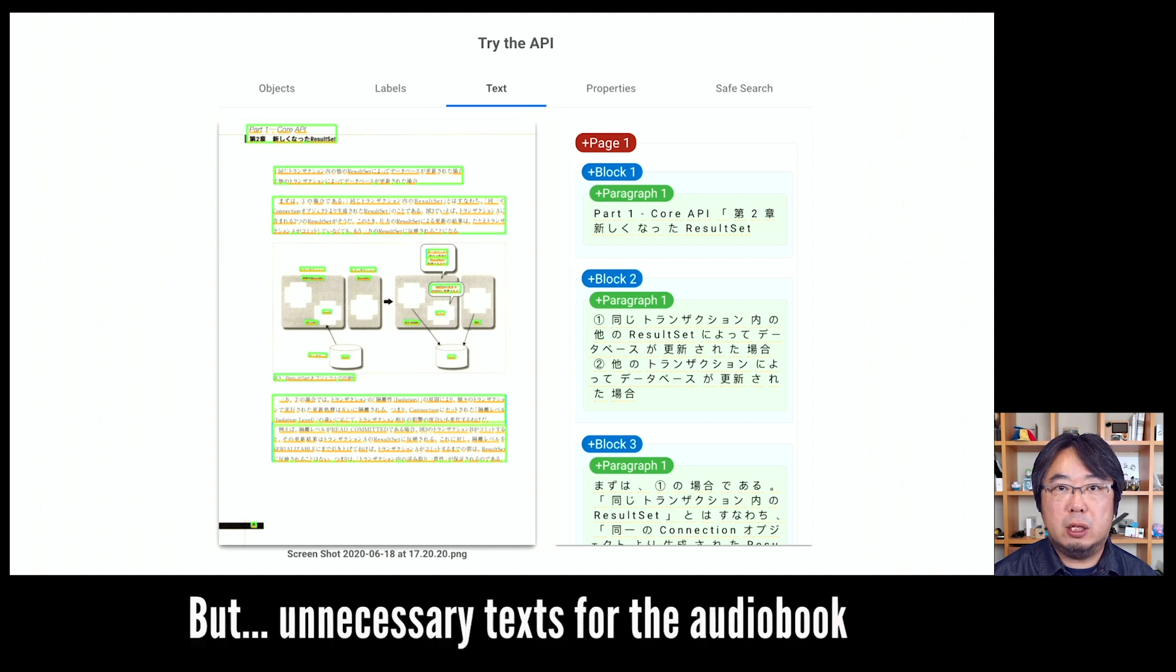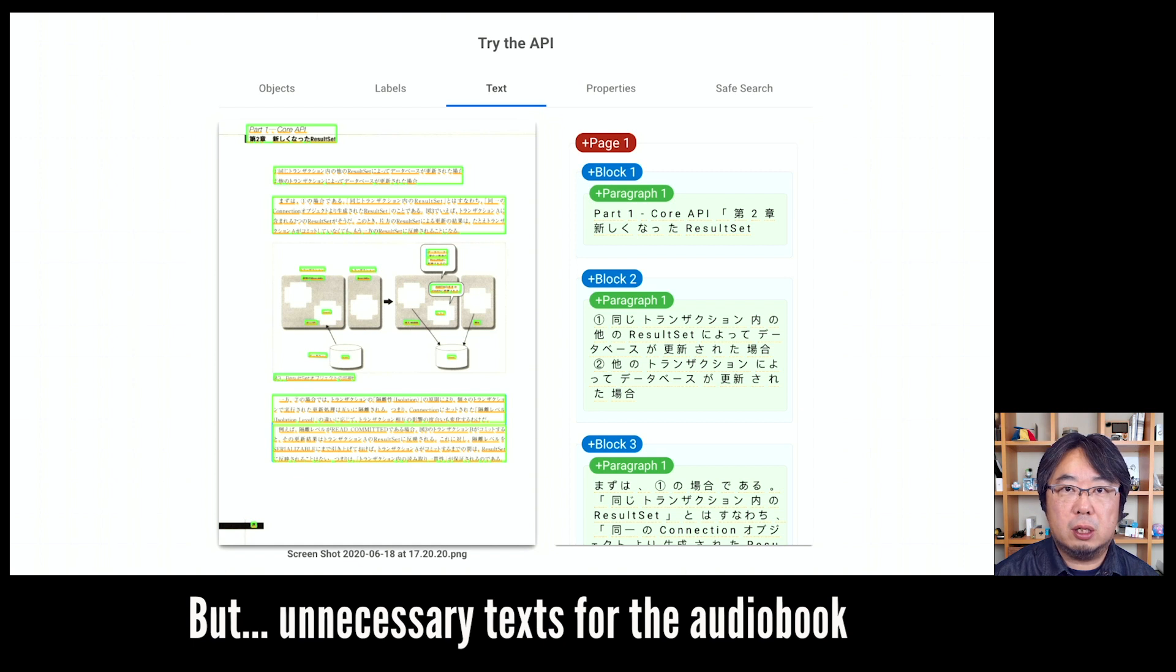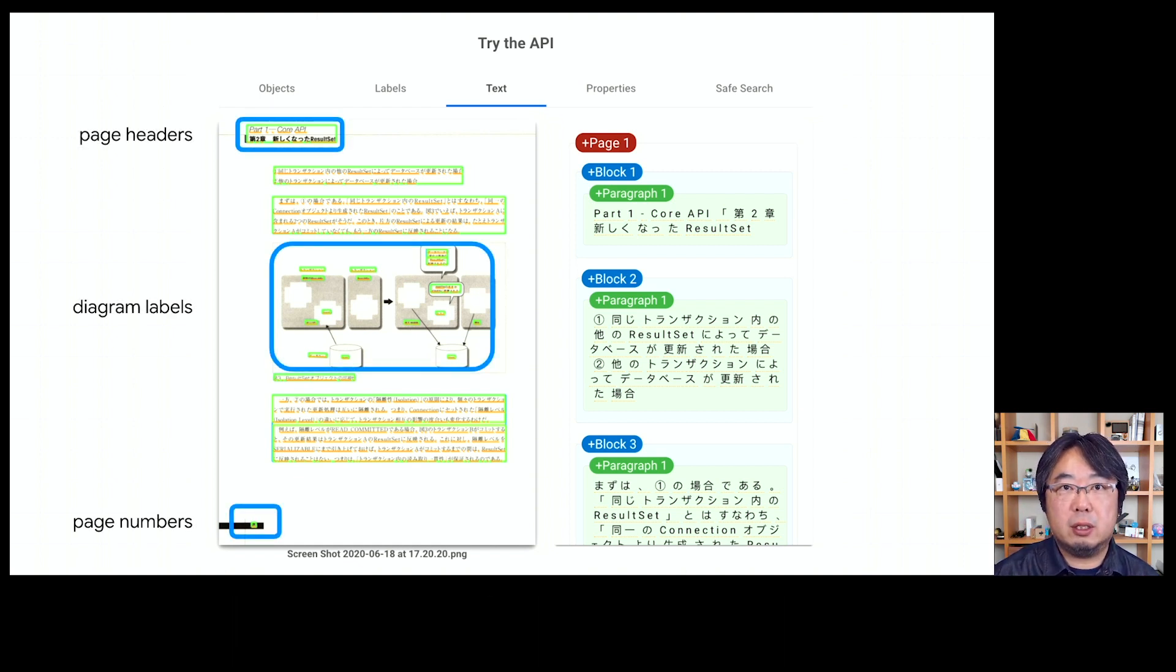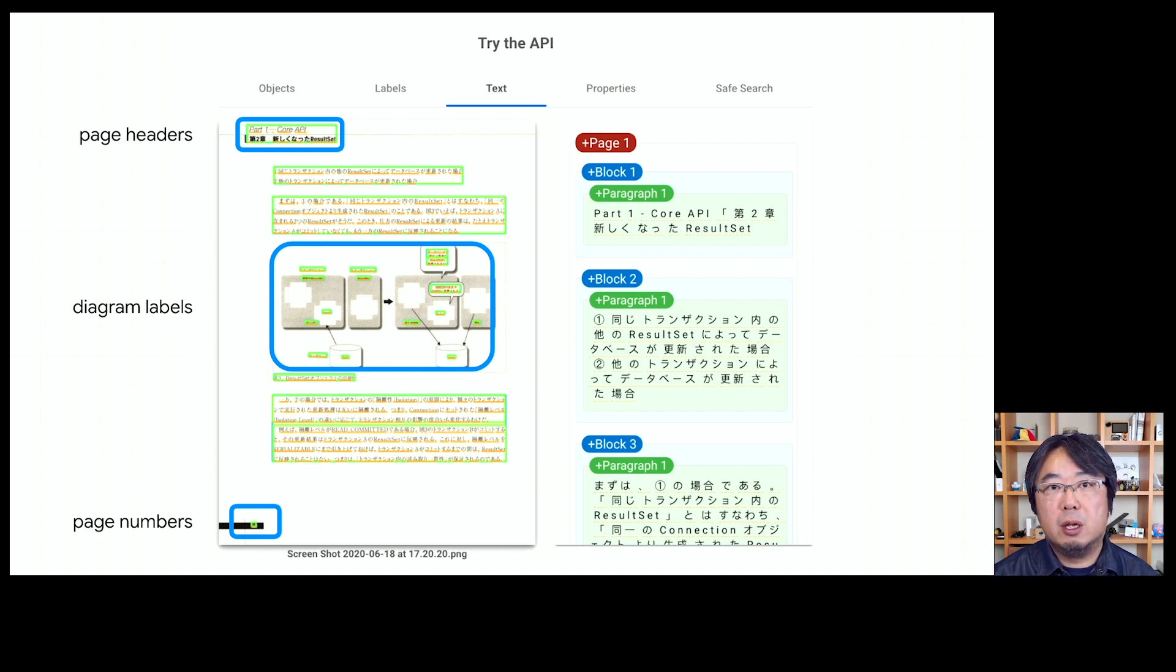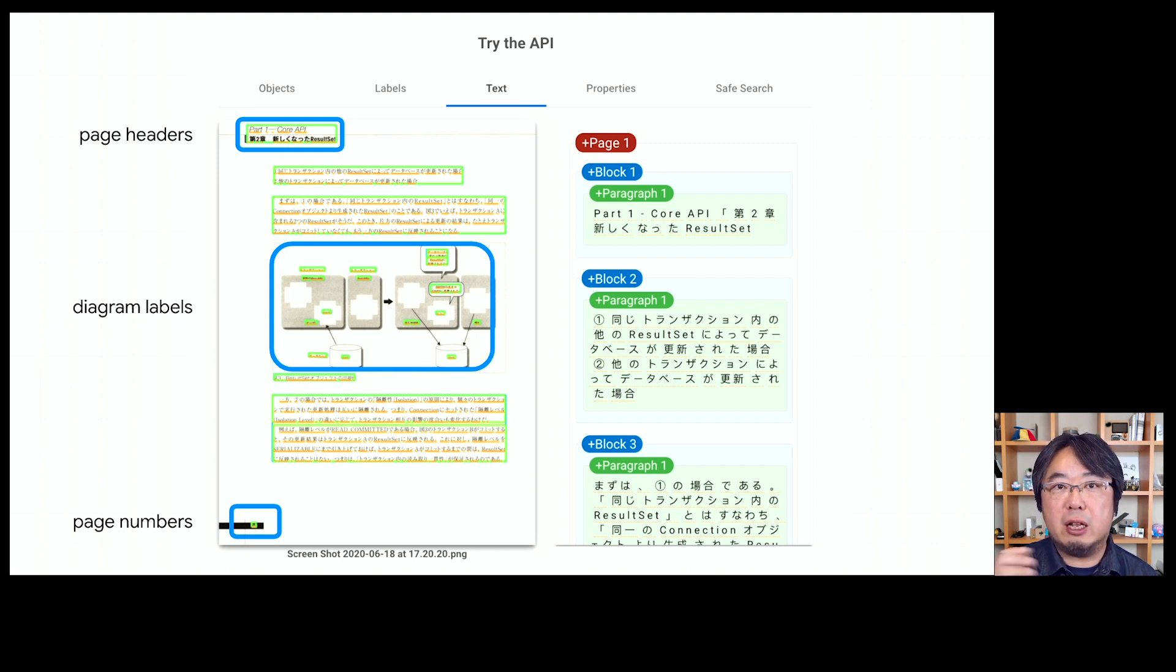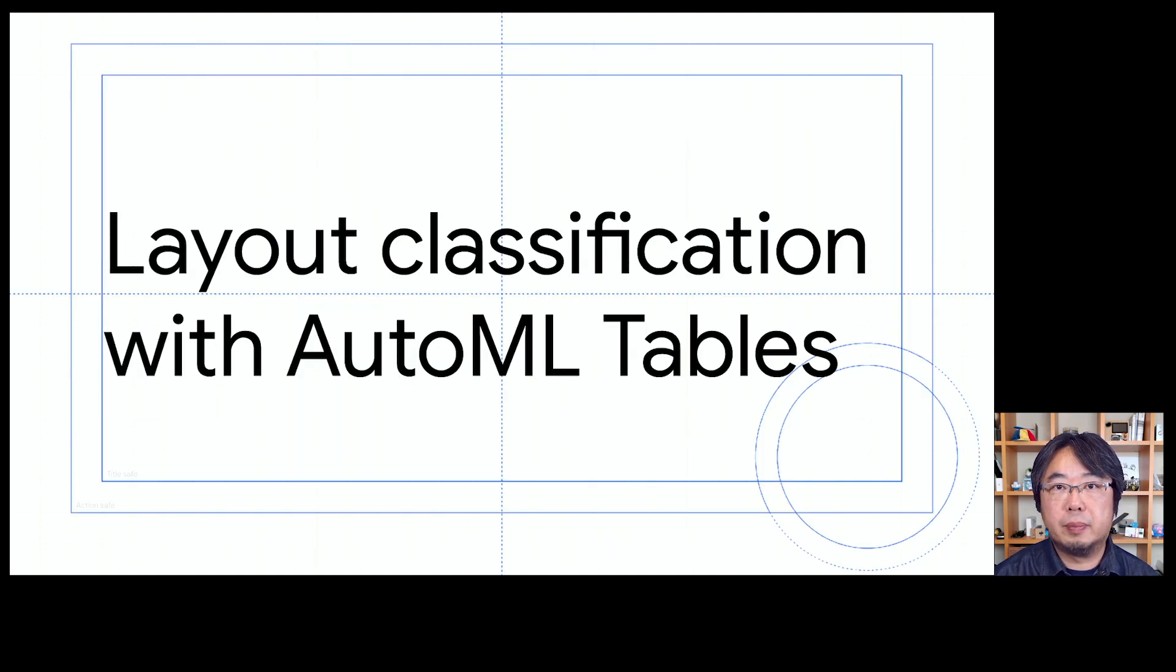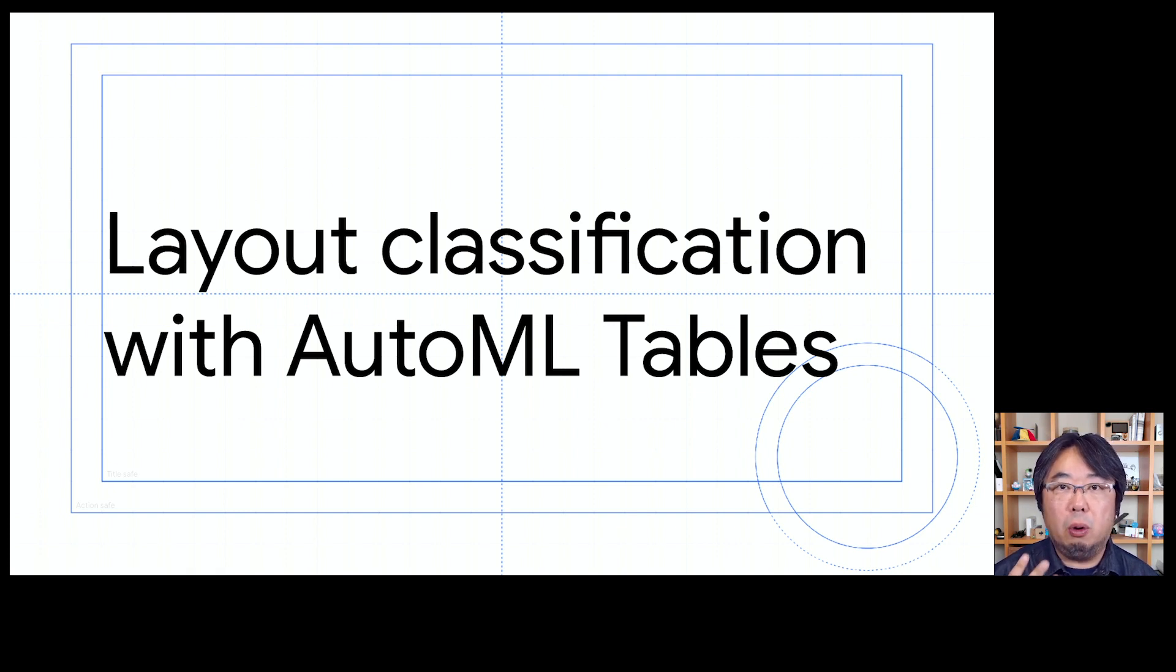But there are some unnecessary parts you want to remove from the audiobook. For example, the page headers would include the numbers or labels on each page repeatedly. Or you don't want to listen to the diagram labels, small captions. And also you may want to remove those page numbers. So, to remove those unnecessary or garbage texts, I have used AutoML Tables for layout classification.